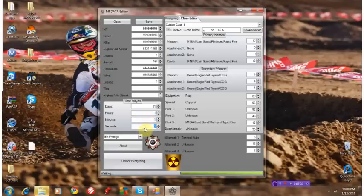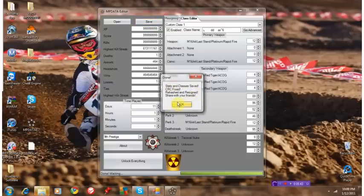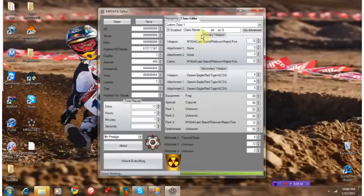You're just going to hit save. And it's going to say stats and classes saved, CRC fixed, rehash, resign, share with your friends. You're allowed to exit out of that. File.